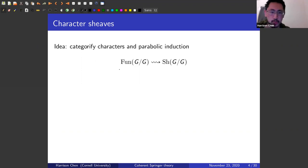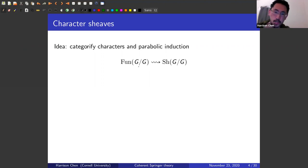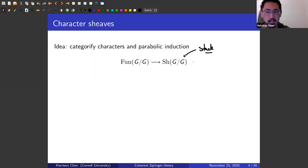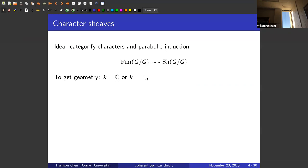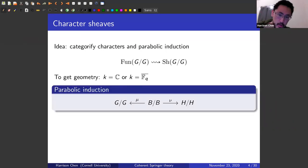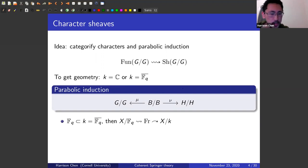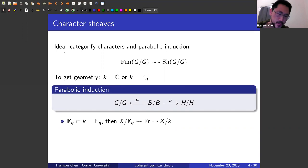One can think about this as a stack and take sheaves on the stack. To get geometry, I'm going to take functions with coefficients in the complex numbers or some algebraic closure. The parabolic induction diagram for characters looks like this: one takes adjoint quotients and you have maps going the other way. The way to pass from sheaves back to functions is to use the Grothendieck function-sheaf correspondence — I'm not going to use this in the rest of the talk, but just for some background.